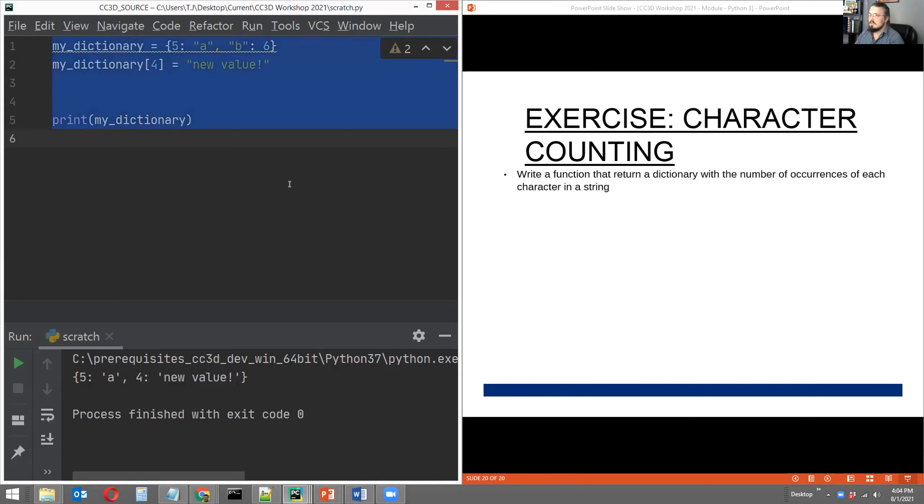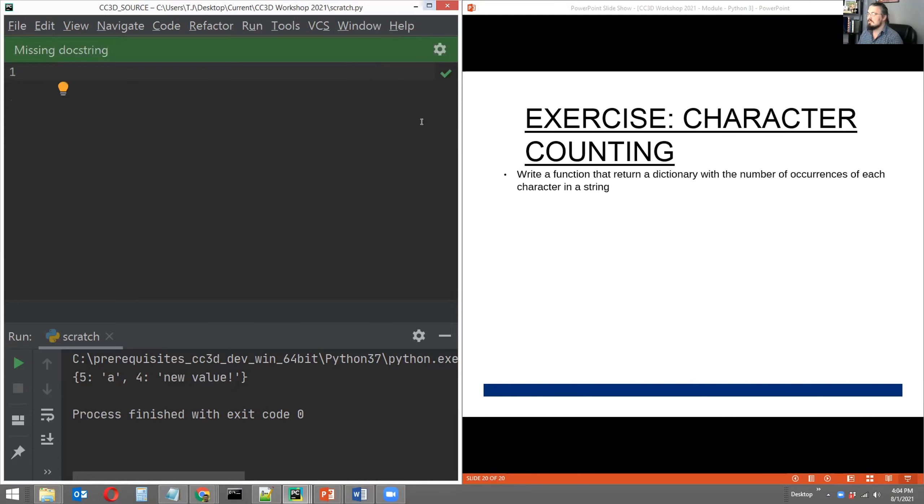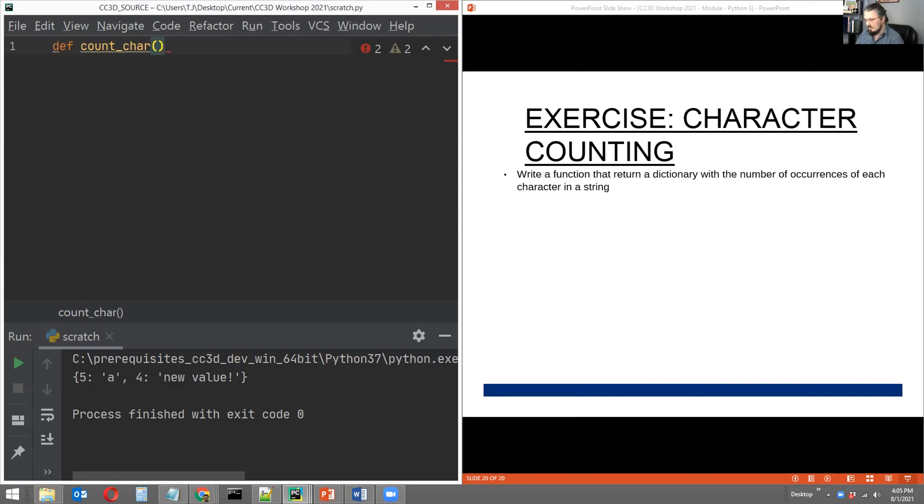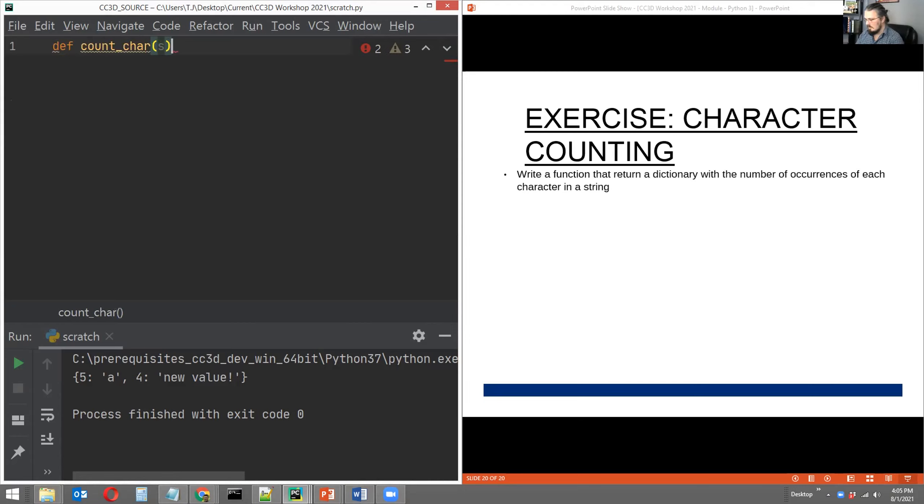So let's do that real quick. I'm just going to clear my scratch script here and start a new function with the keyword def. And I'm going to name my function count_char. And it's going to take one argument, I'm just going to name that argument S, S for string.